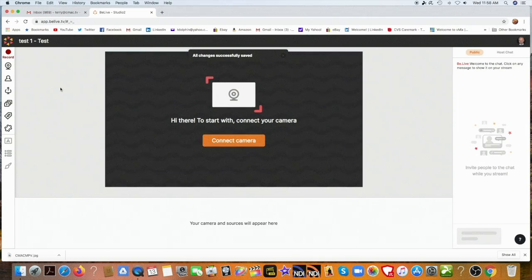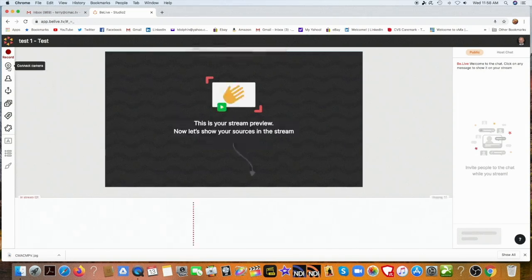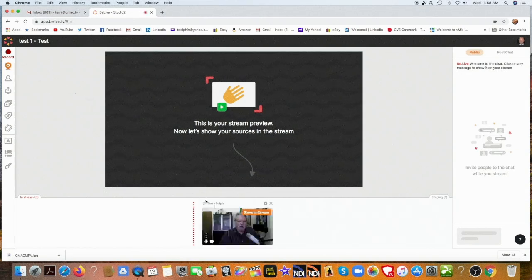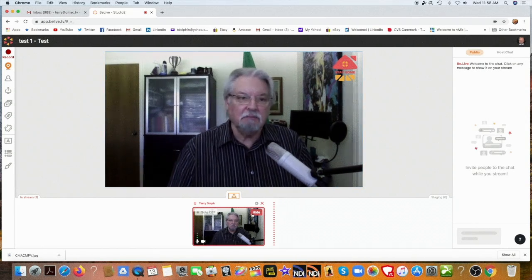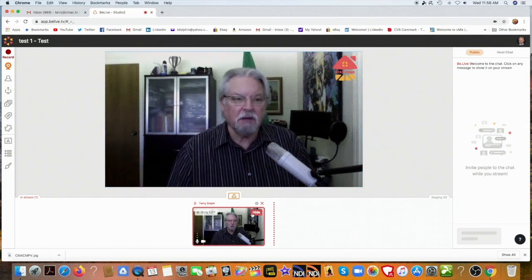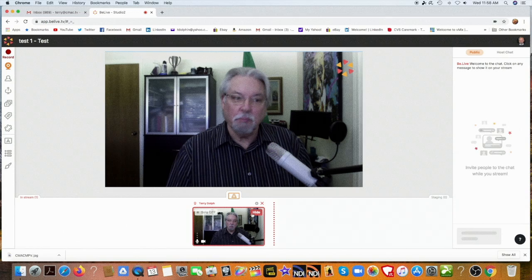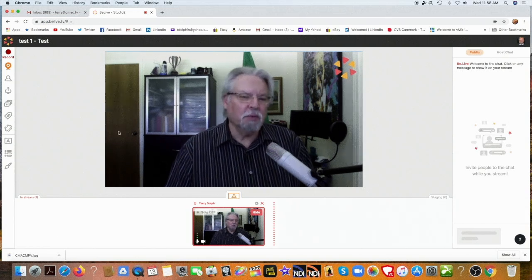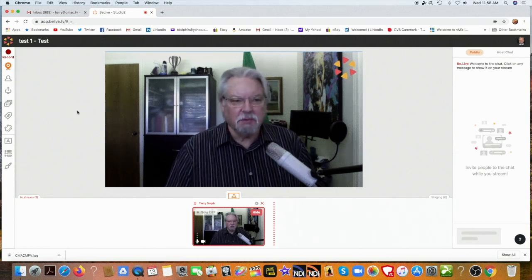We'll save it. And the first thing we're going to do is add my camera. So I'll click on the camera icon, and there I am. It shows up at the bottom, and I'll put show and stream. So now you see me on camera talking to you — almost live, pre-recorded — for the purposes of this tutorial.